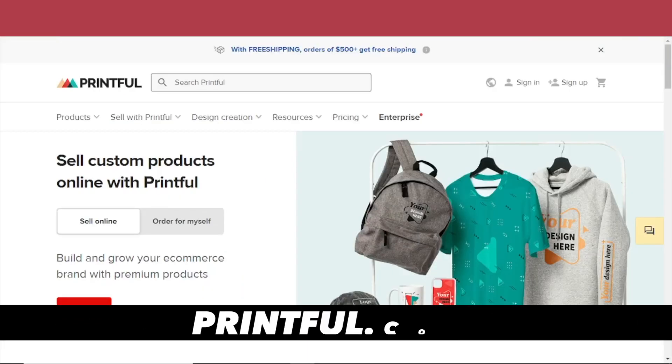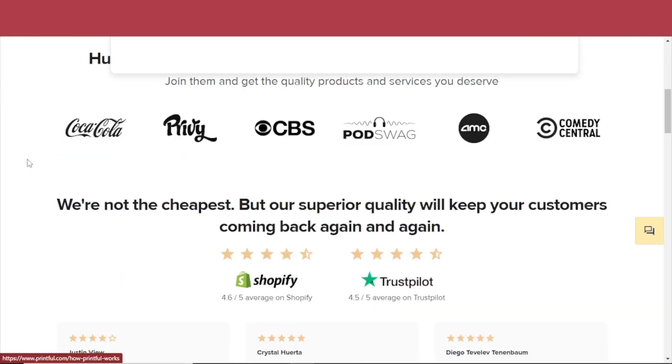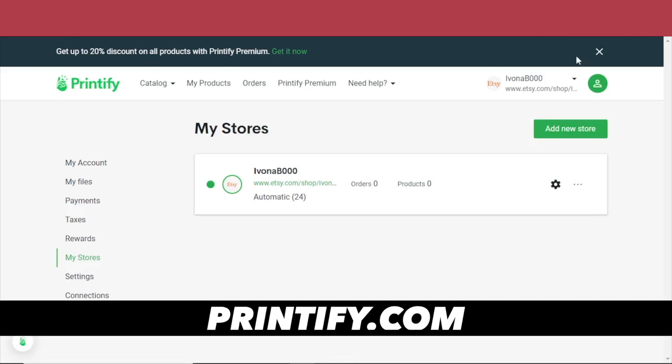There's also Printful.com, also a great print provider, and also Printify. You can link Etsy and Printify in a matter of seconds — I just did it. So anything the customer orders on your Etsy shop goes directly to Printify, and they print it, pack it, ship it, and deal with the customer-related questions — less work for you.